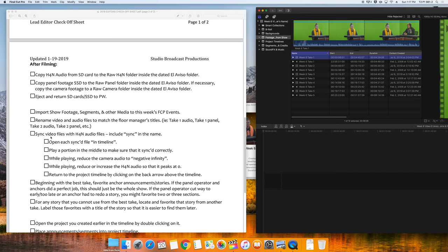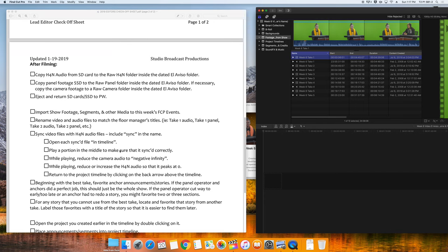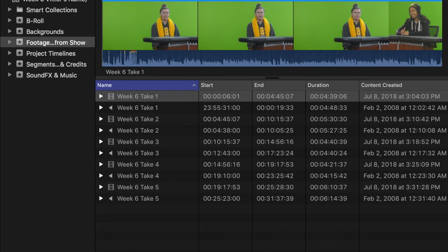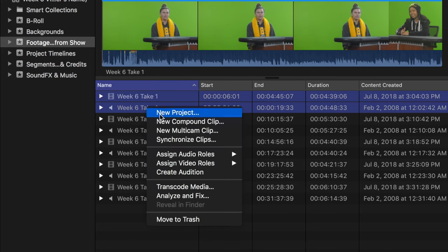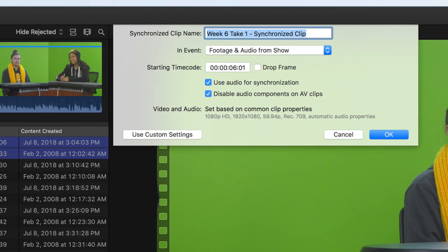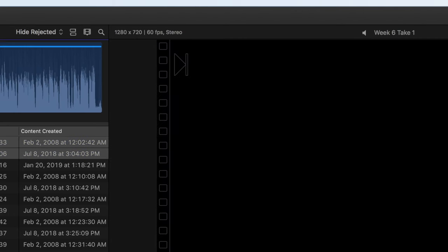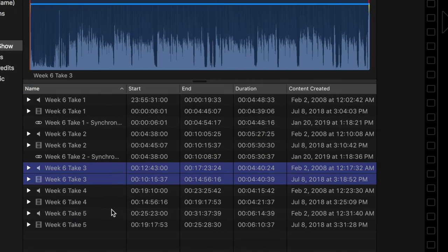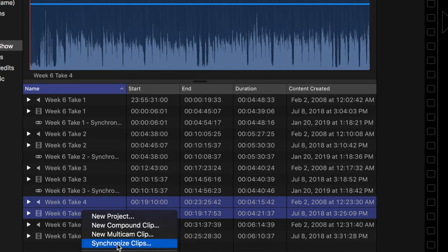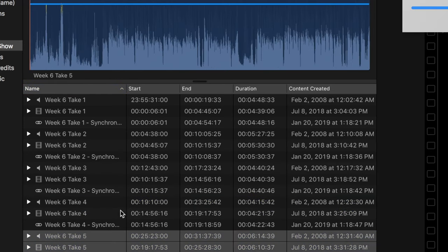Now that we have everything properly named, we'll synchronize our video files with the H4N audio files. If this part confuses you at all, there is a much more detailed walkthrough and check-off sheet about syncing video and audio files in Final Cut Pro. There is a video on YouTube and a check-off sheet in class. We are going to select the two Take 1 files. Right-click on one of them and choose Synchronize Clips. This will create a new synced file with a chain link icon underneath them. We'll continue to do that for all five of these sets.